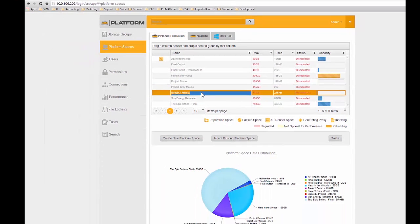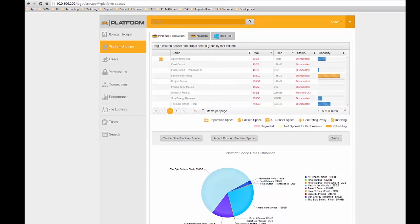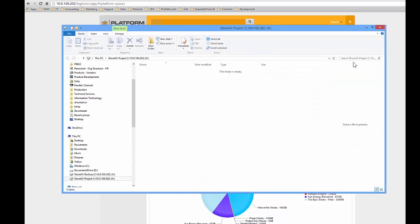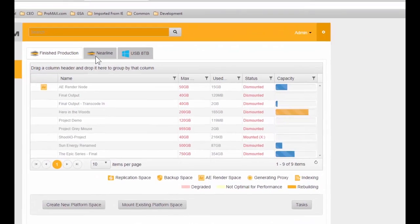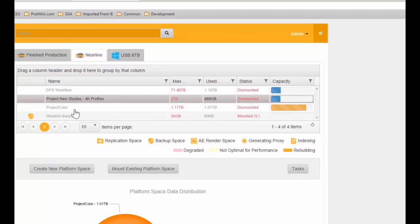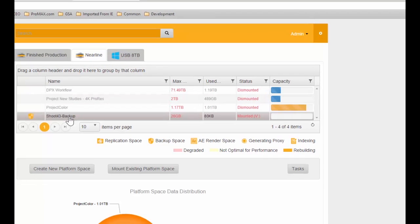If we double-click on the volume, we can see that there's nothing in it yet. We've also set up a project on our nearline volume called Shoot 43 Backup. We're backing up the primary volume to this backup volume so that any modifications or edits done in the primary volume are automatically backed up to another nearline system, giving ultimate data safety.